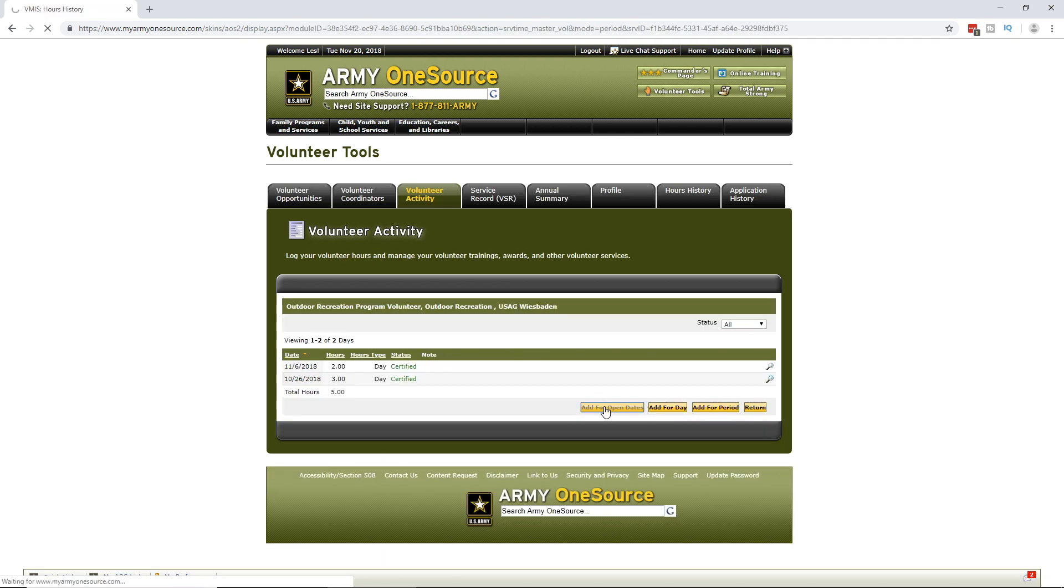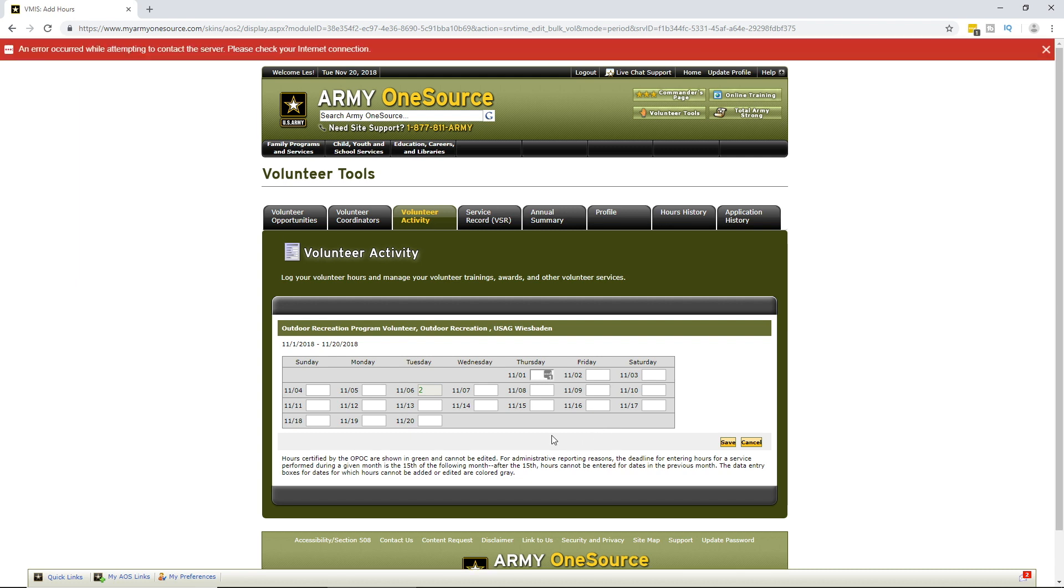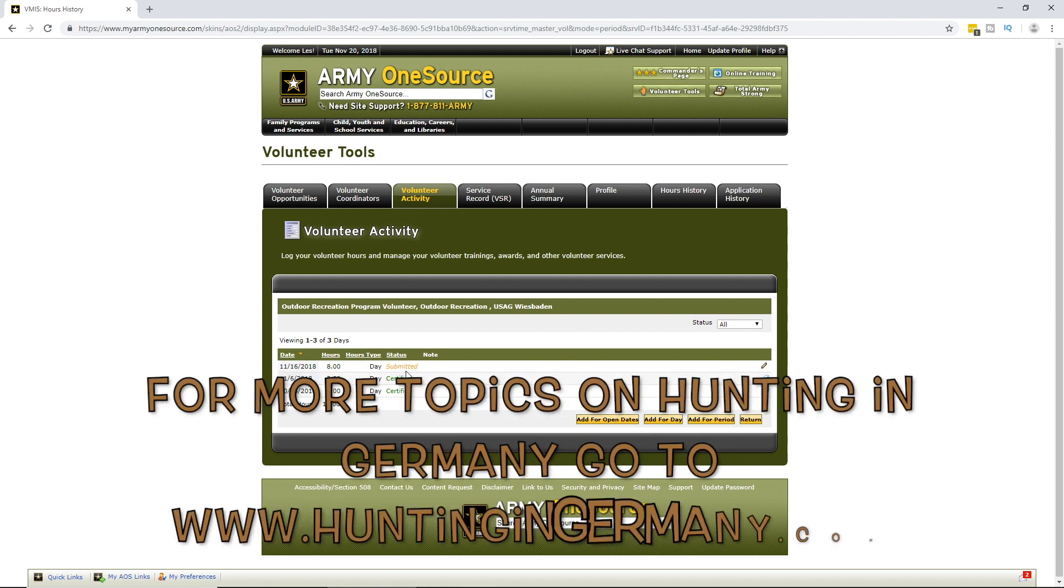Add for Open Date. So, we need to click Add for Open Dates. And the drive hunt was on Friday the 16th. So, we save the total hours here. You can see we've got two hours from the meeting night. So, we save. And now we've submitted eight hours for the 16th.